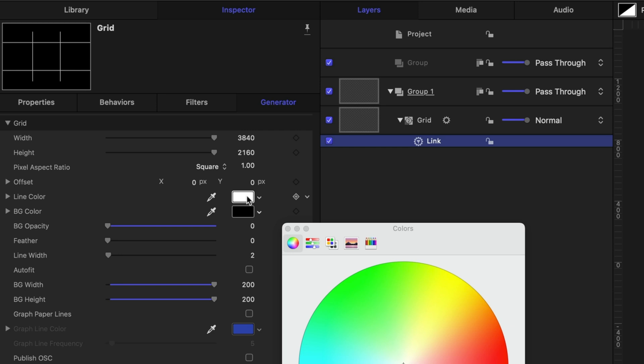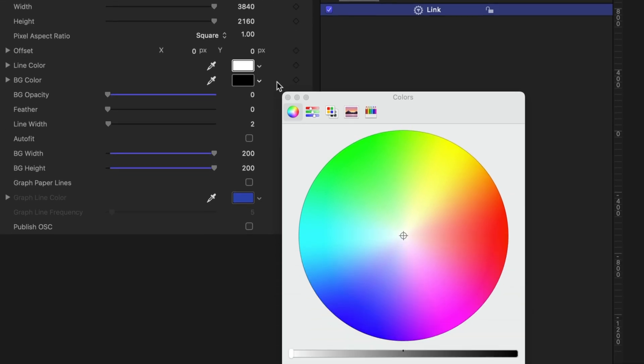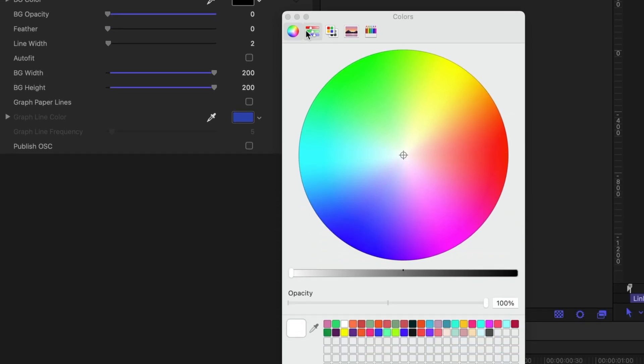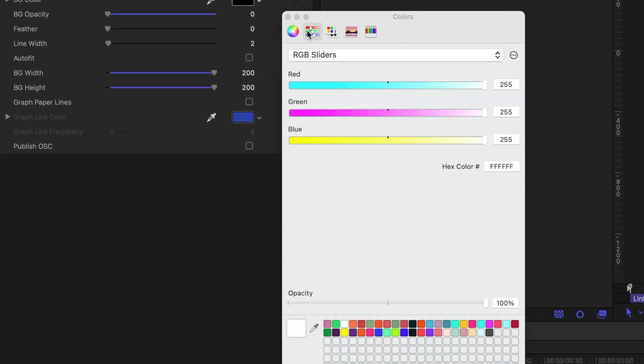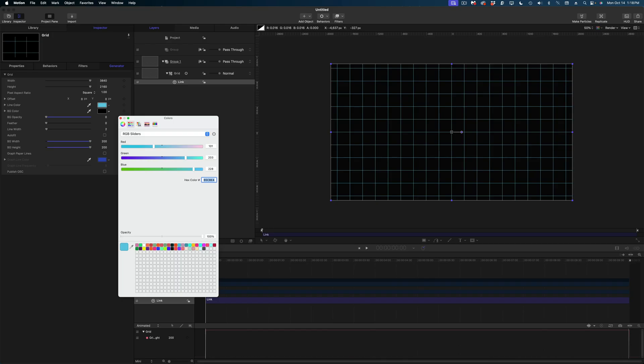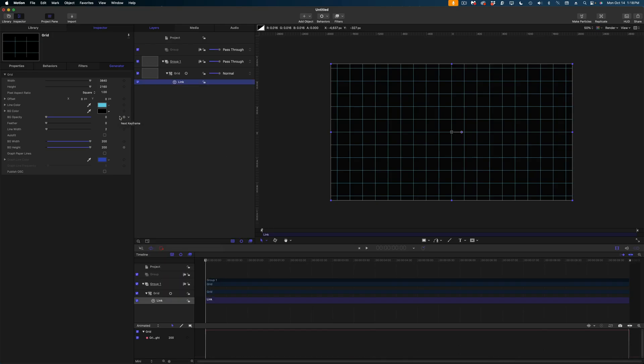So I'm going to select the line color. Let's head on over to our sliders option. And on the hex color, I'm going to make it this sky blue. Okay, great. So there is our grid.